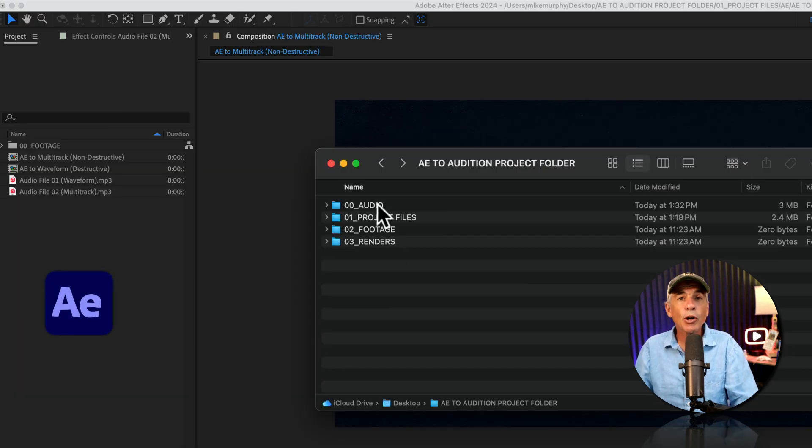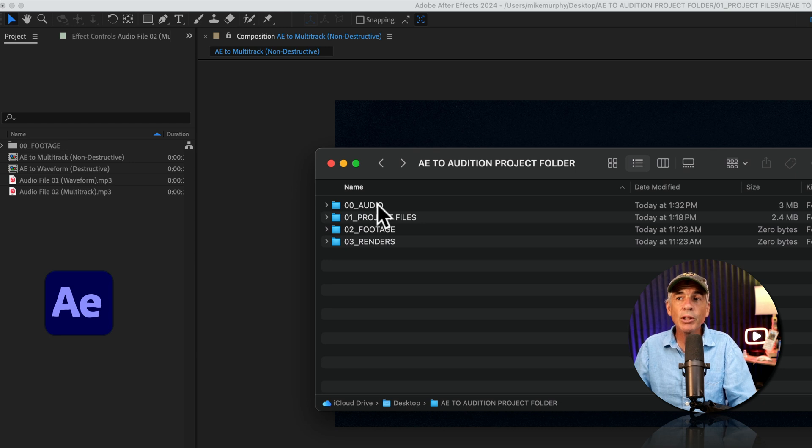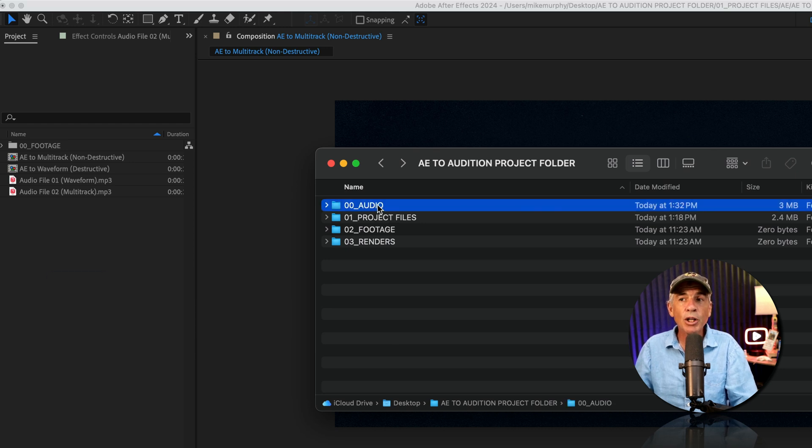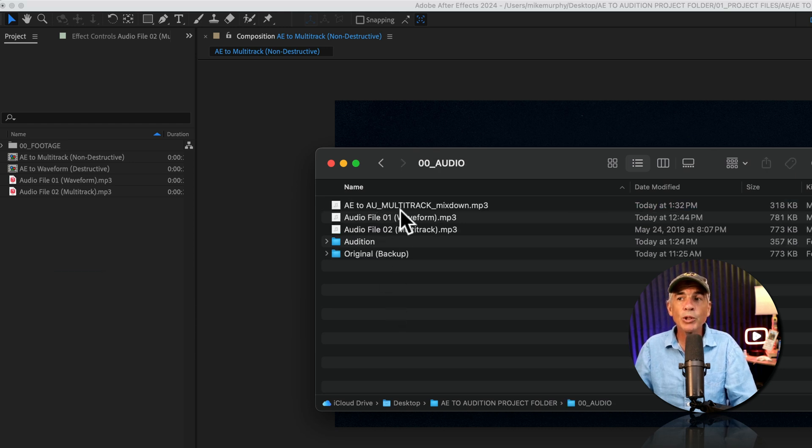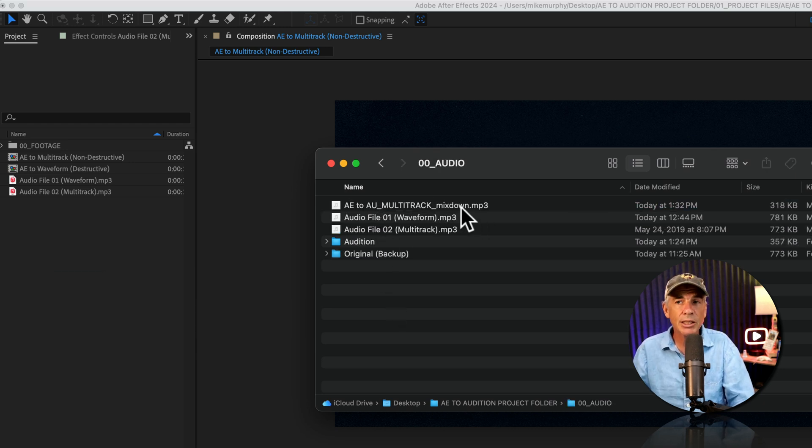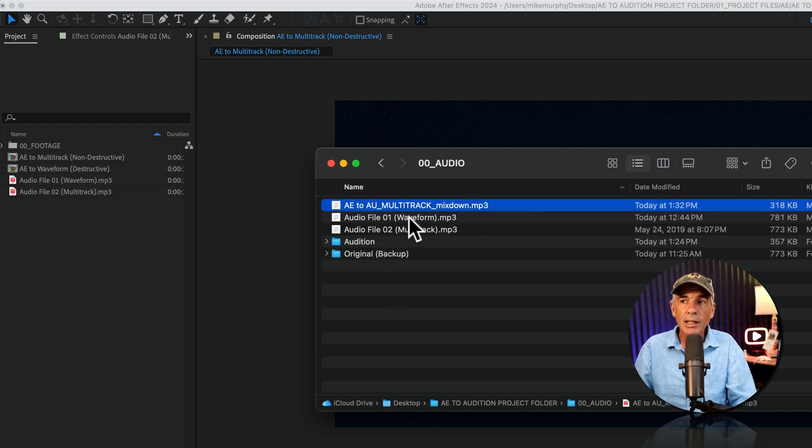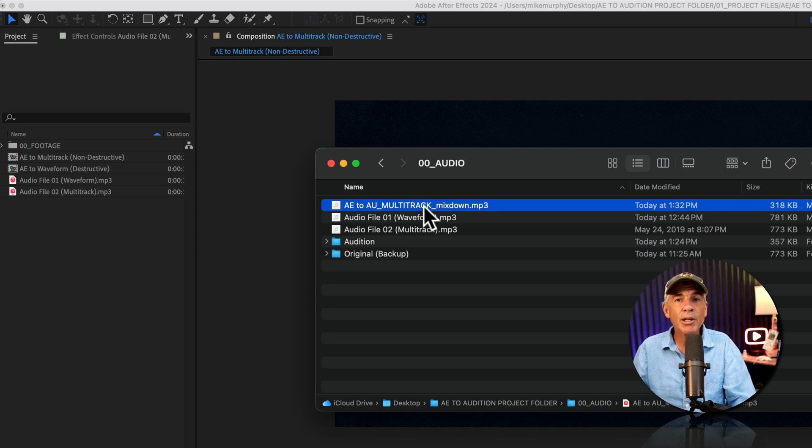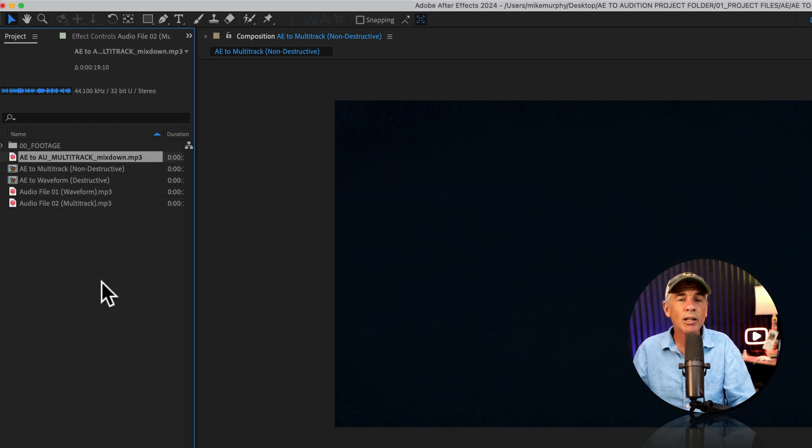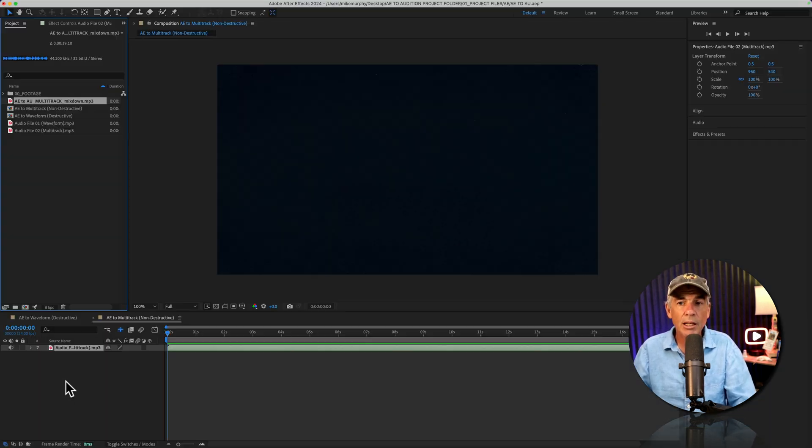I'm just going to open up my master project folder, open up the audio folder, which is where I exported the multitrack session to. I'll select the MP3 file, and I'm going to drag it right into the project panel of After Effects.